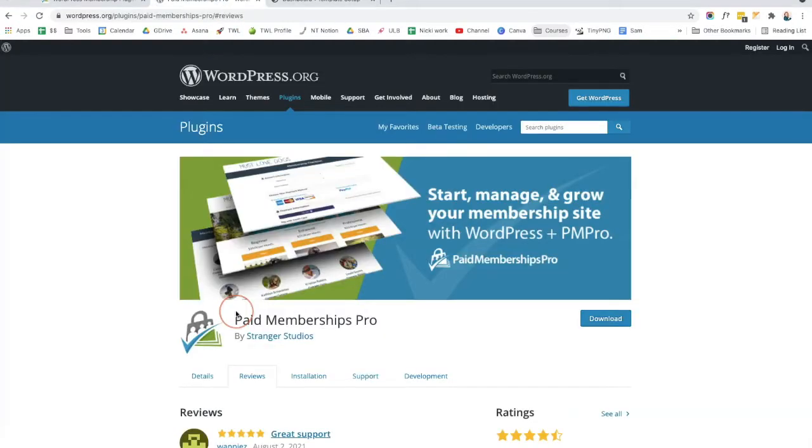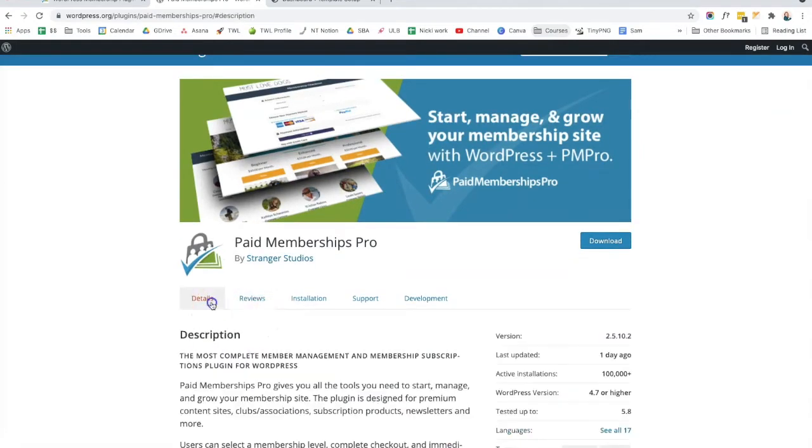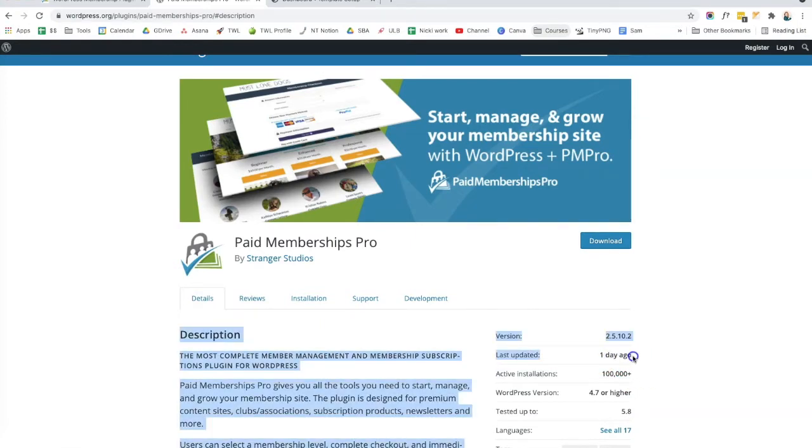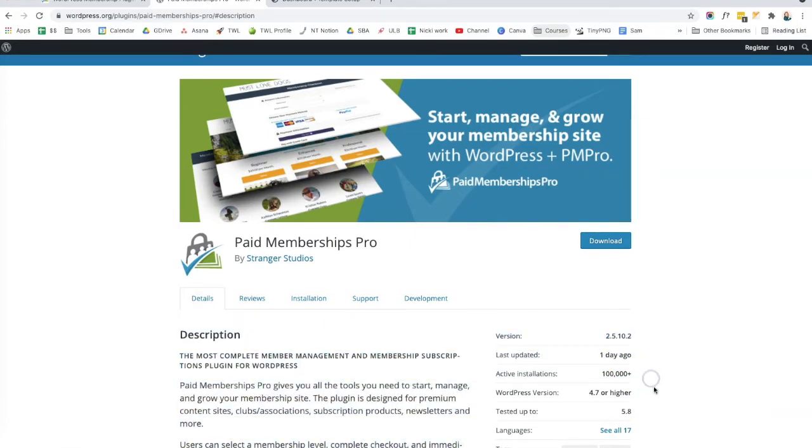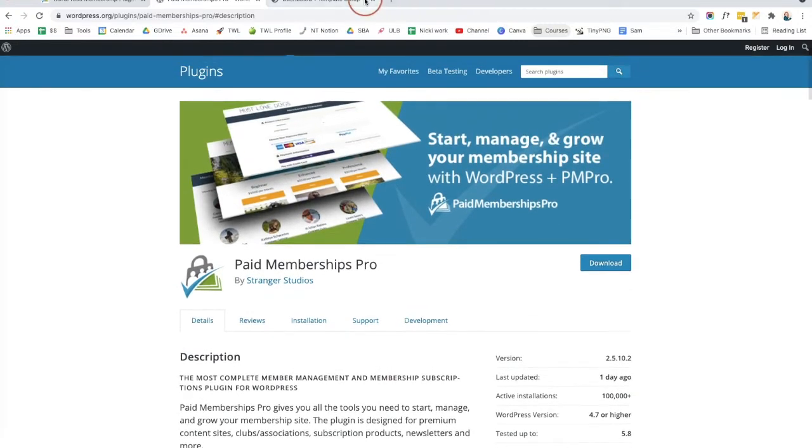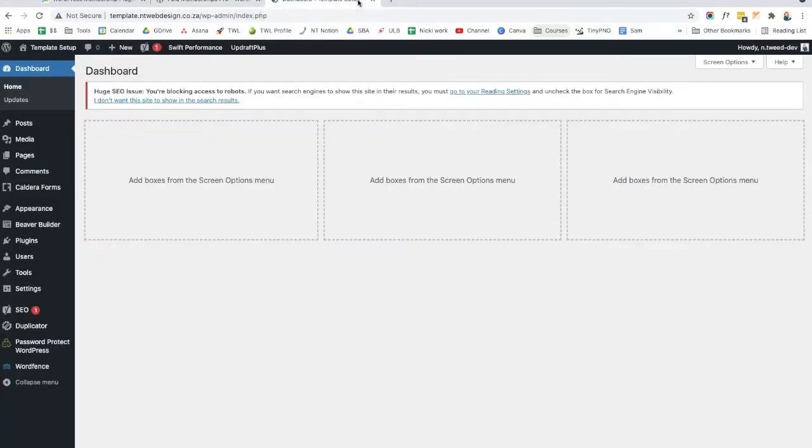Here you can see Paid Membership Pro in the WordPress repository. This goes into the details of the plugin, the reviews, you can see how many active installs. And the great thing is it has been updated a day ago, which is always something super important to look at when installing a plugin on your website. So let's dive into installing and setting up the free version of Paid Membership Pro.